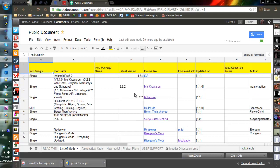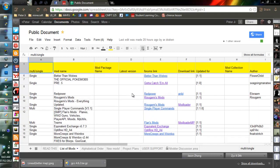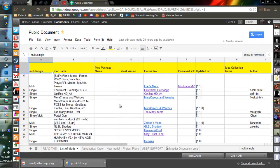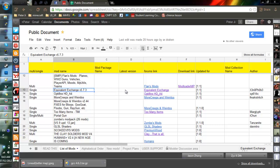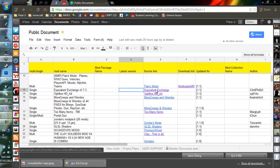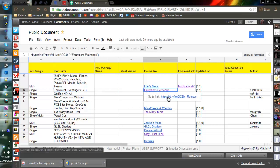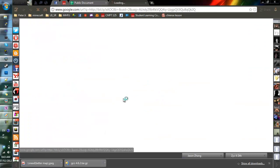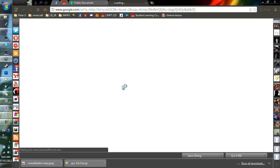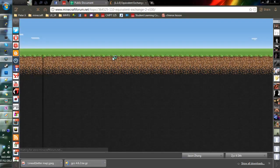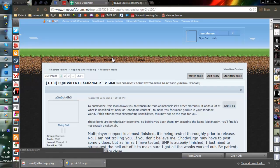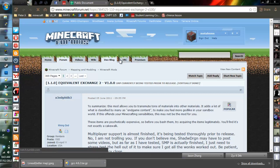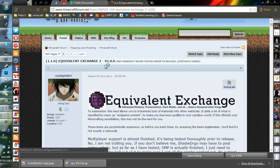So let's look for a mod. For example, we want to put an often used one, let's say Equivalent Exchange. You just click the forums link here, click this link, and it will open a new tab and direct you to the forum page for Equivalent Exchange. You are on Equivalent Exchange 2, version 1.0.0. It's in 1.1 right now.